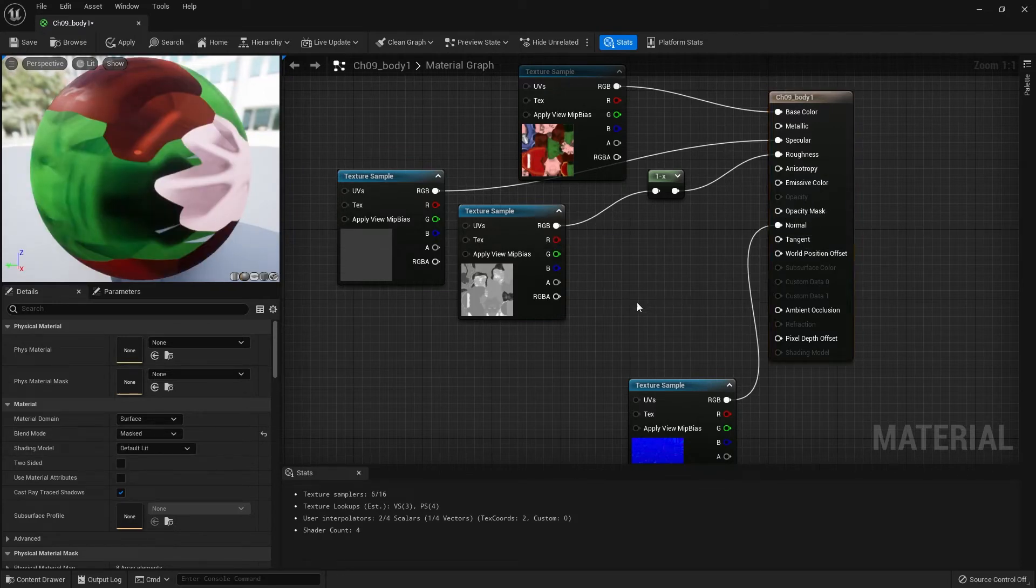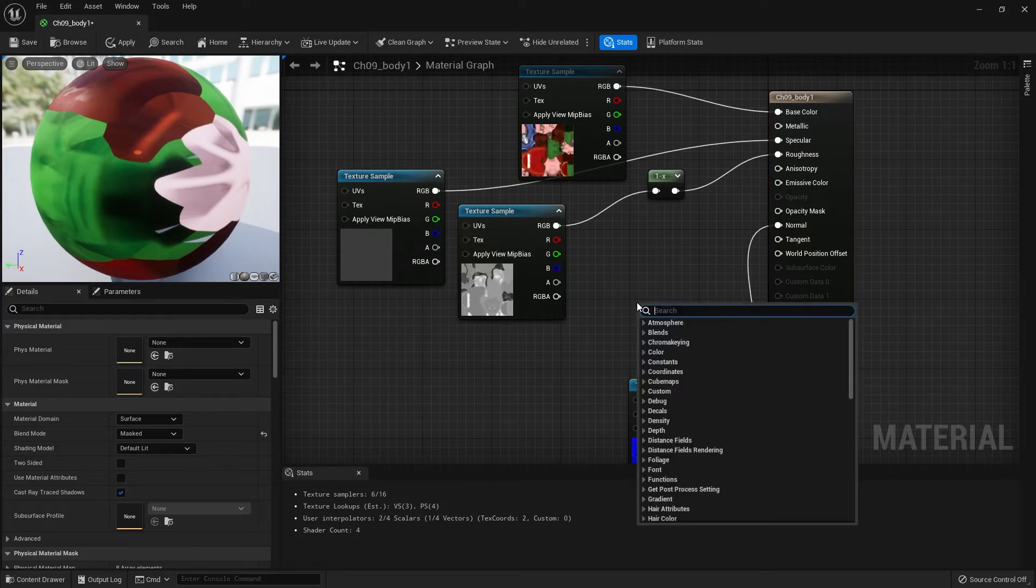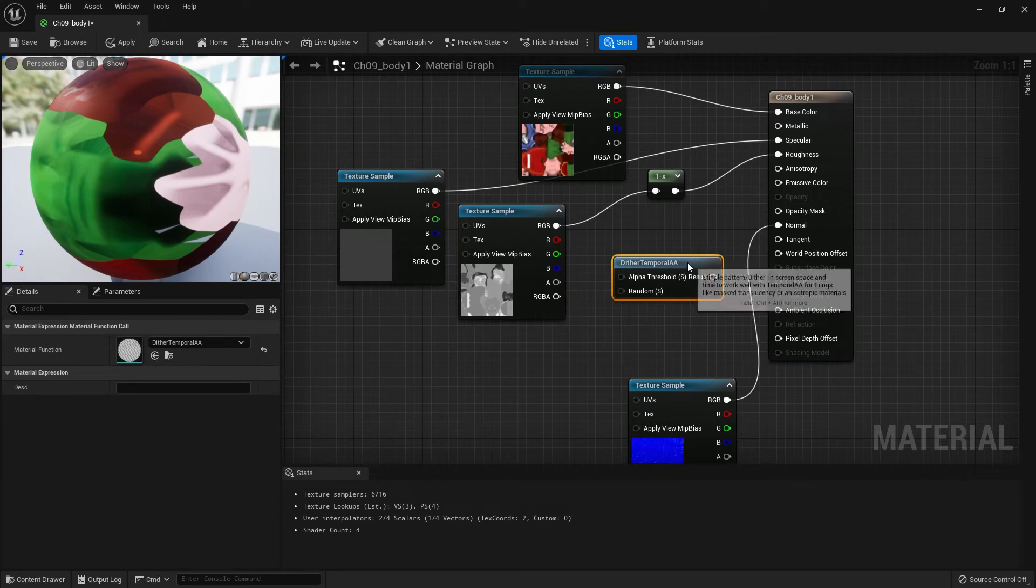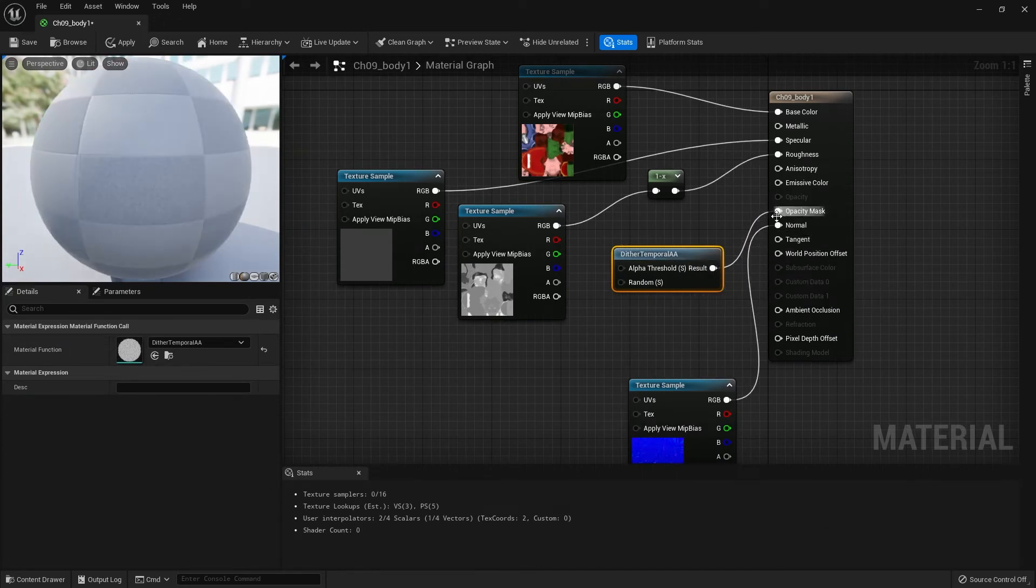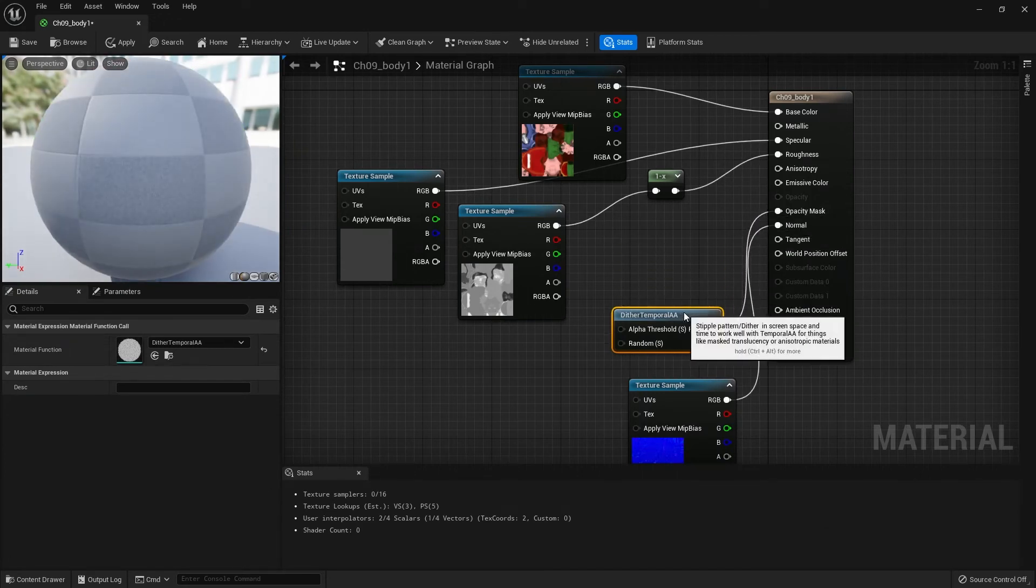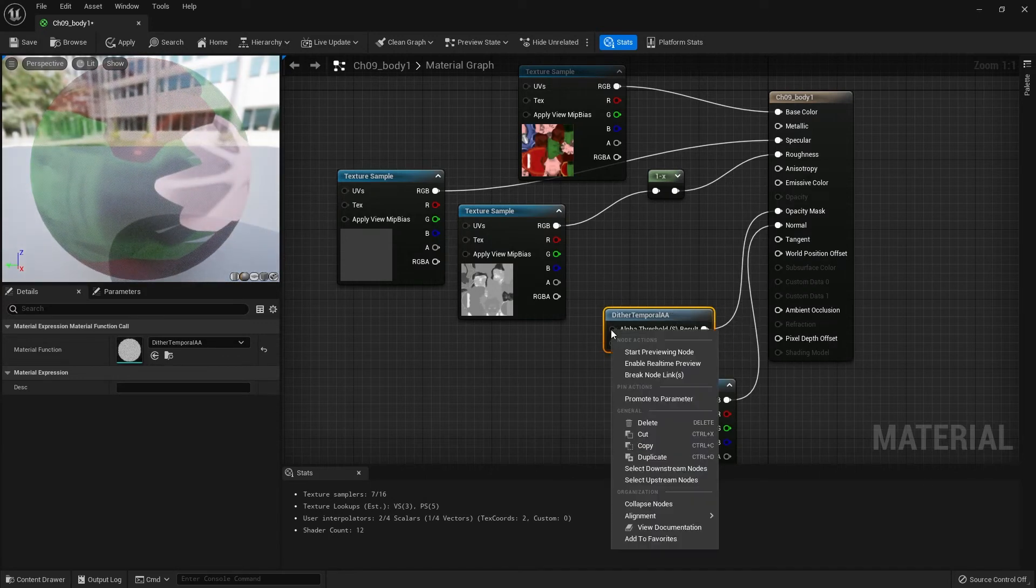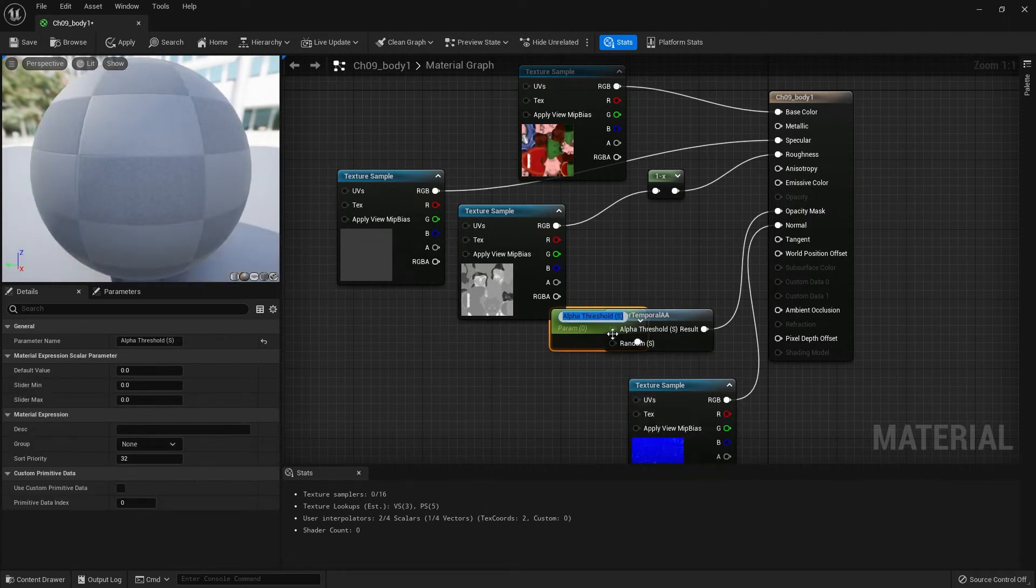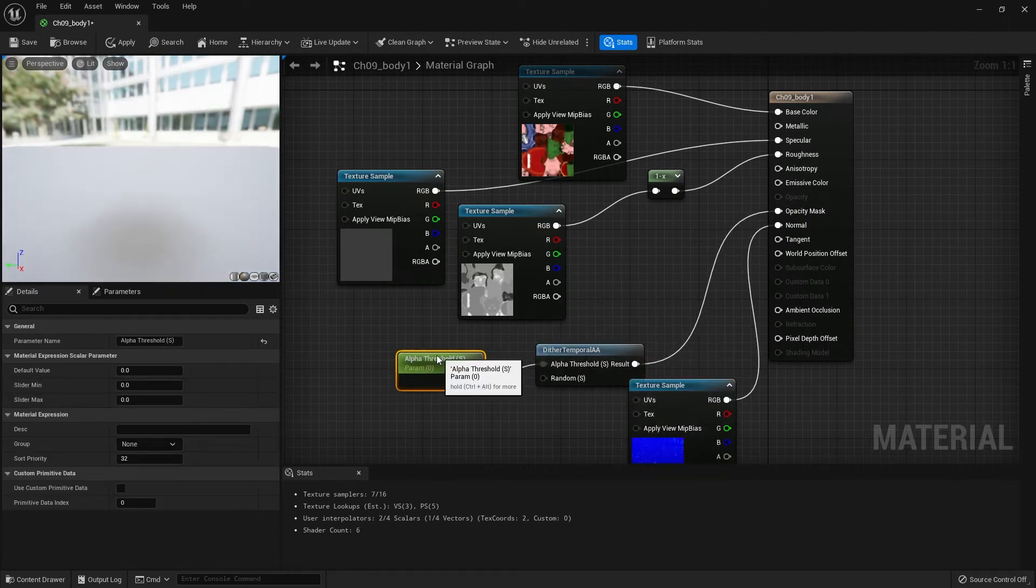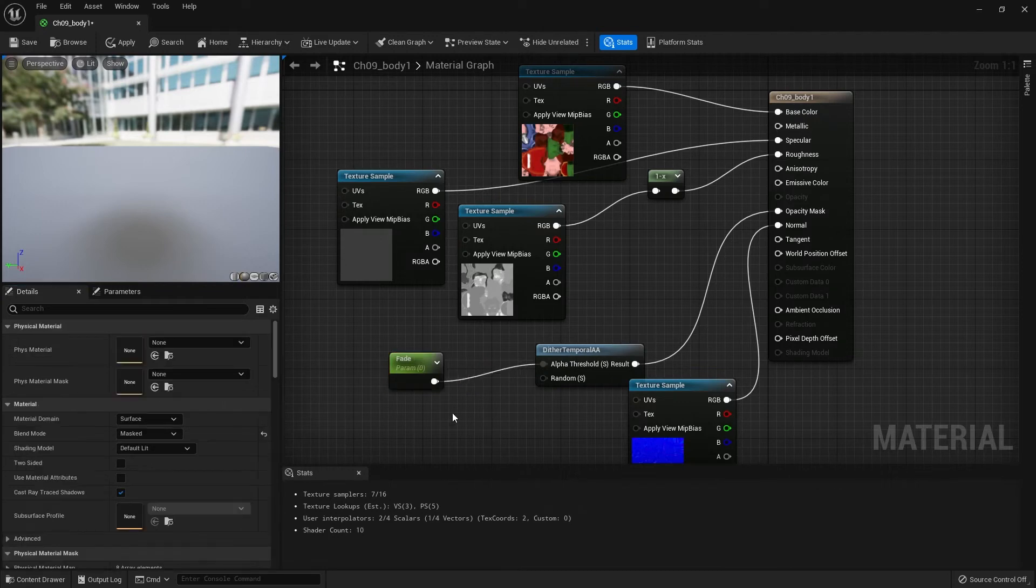Then what we need is - if you hit tab and type 'div' to get a dither temporal AA node and wire that into your opacity mask. Then as an input, let's set up a parameter. Right-click and choose promote to parameter to get a node kick out right there. Let's move this over here and rename this 'fade'.